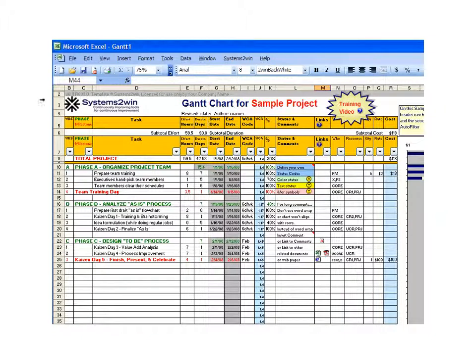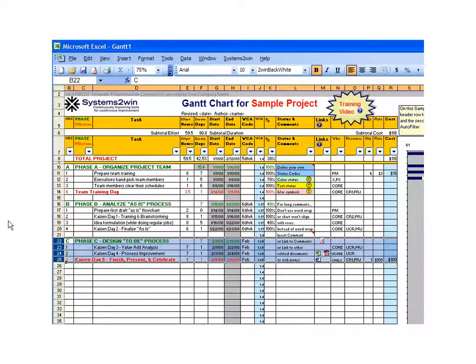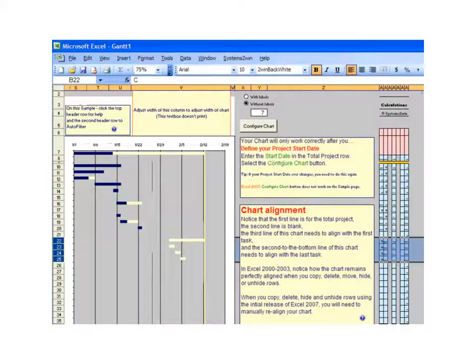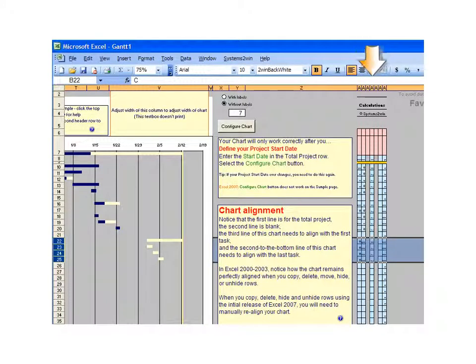Selecting entire rows or columns is particularly important on templates like the Gantt chart or the standard work combination sheet, because there are more columns off from your viewing area that contain more calculations.